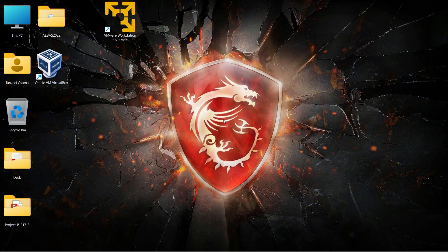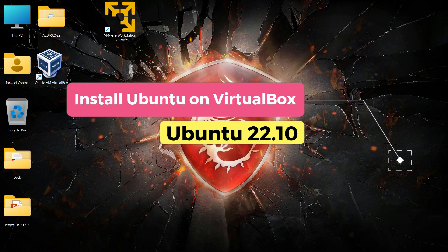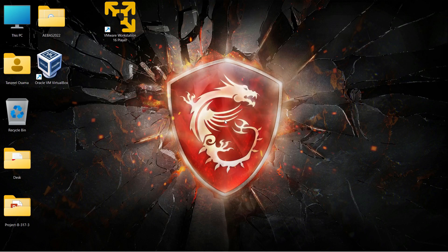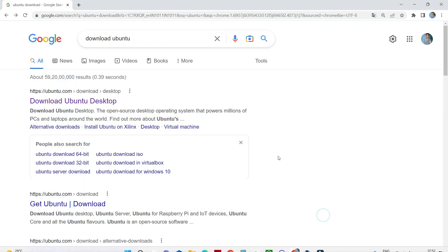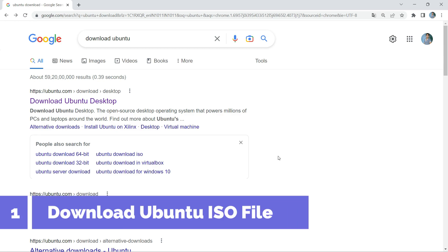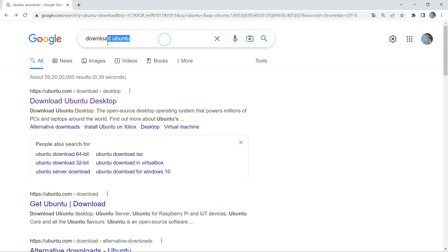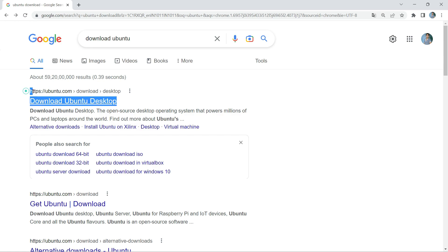Hey guys, welcome back. In this video we are going to see how to download and install Ubuntu 22.10, which is the latest version available at the time of making this video. The first step is to download the Ubuntu ISO file, so I'm just going to open my browser and look for 'download ubuntu', then open the first link which appears from ubuntu.com.